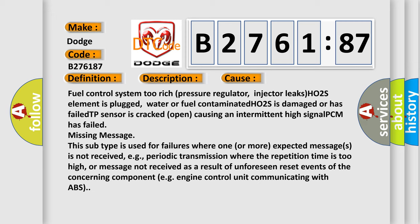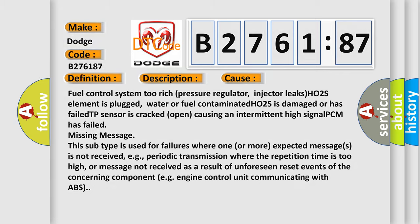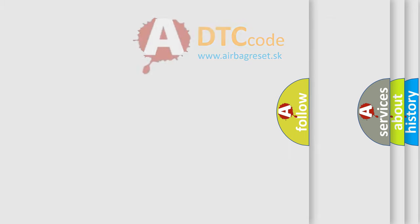This sub type is used for failures where one or more expected messages is not received, for example, periodic transmission where the repetition time is too high, or message not received as a result of unforeseen reset events of the concerning component, such as engine control unit communicating with ABS.